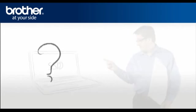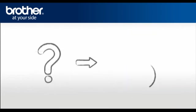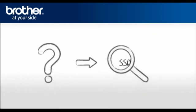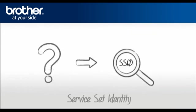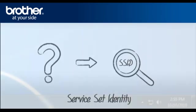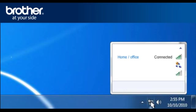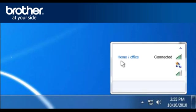SSID. Let's find the name of your network called SSID, also known as the Service Set Identity. Click on the wireless network icon in the system tray. A window will open with a list of available networks. Please write down the information of the network that says Connected. This is your SSID.